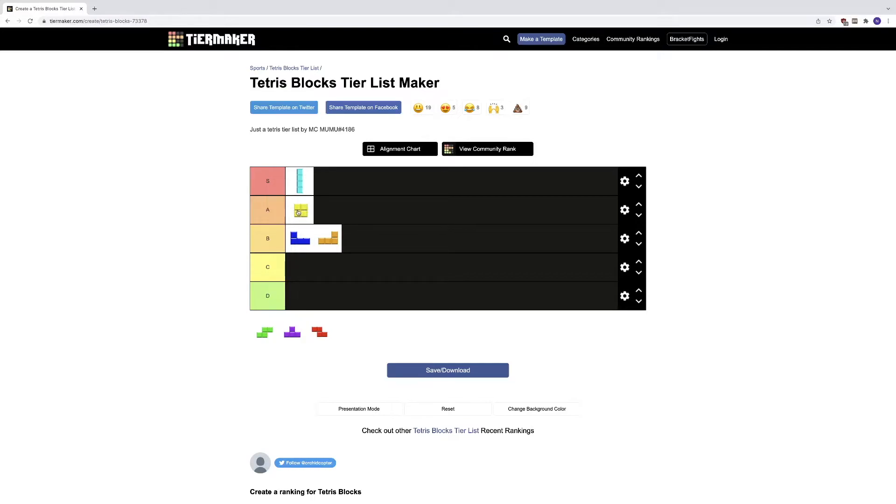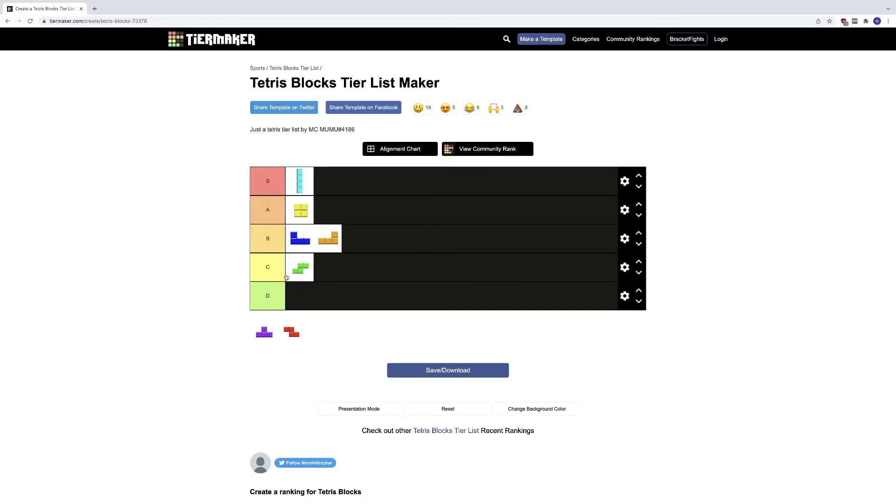So this block goes in C tier because, you know, it's hard to use. It's really hard to use sometimes. I'm not putting it in D tier because no blocks make the D tier.